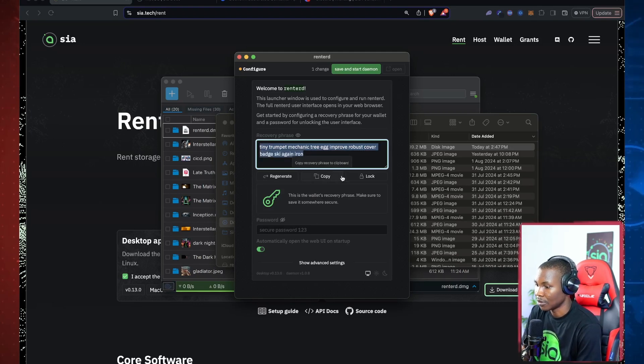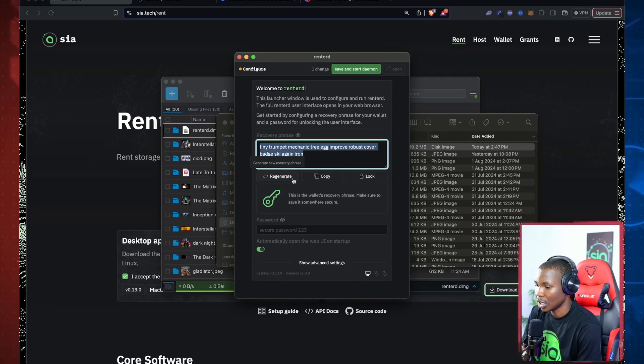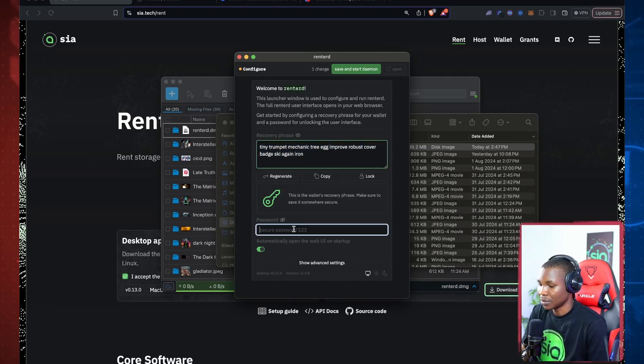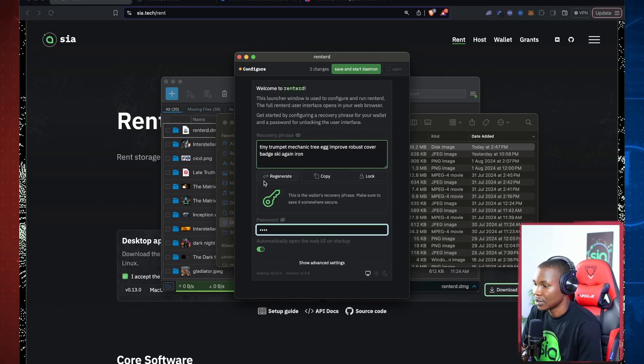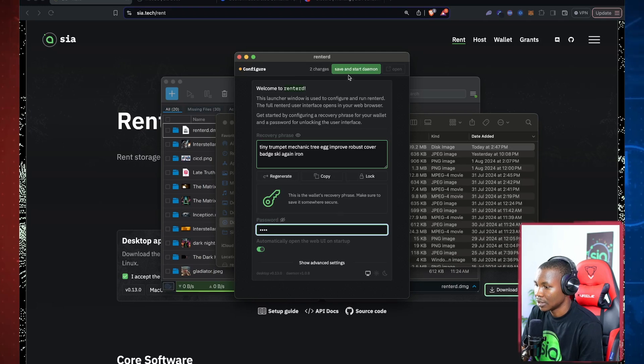So I'm going to generate this. I'm going to come here and set up a password. I'm just going to use, for example, 'test'. So this is my password and click on this 'save and start daemon'.